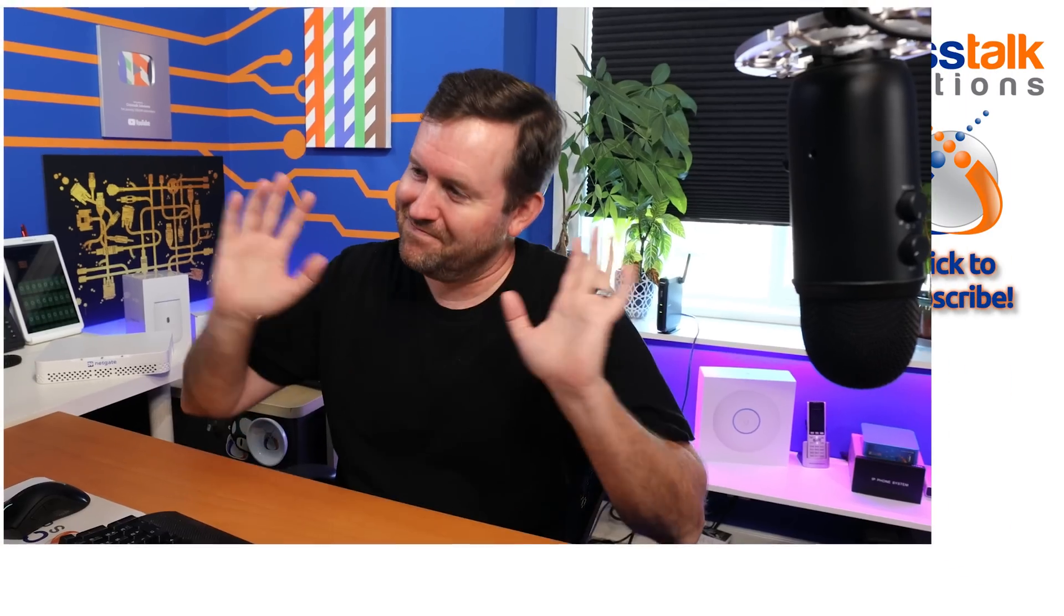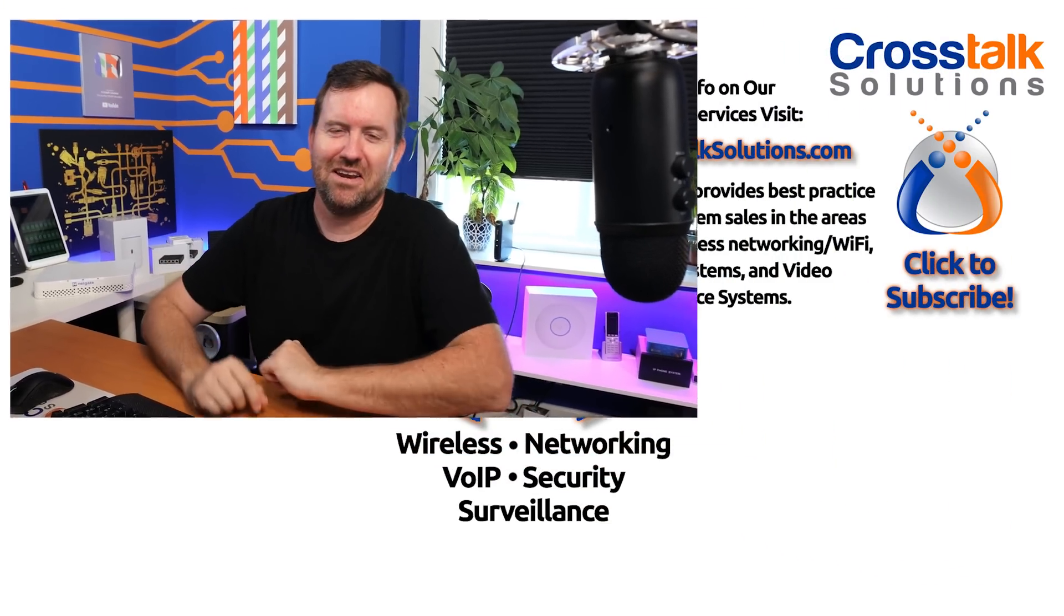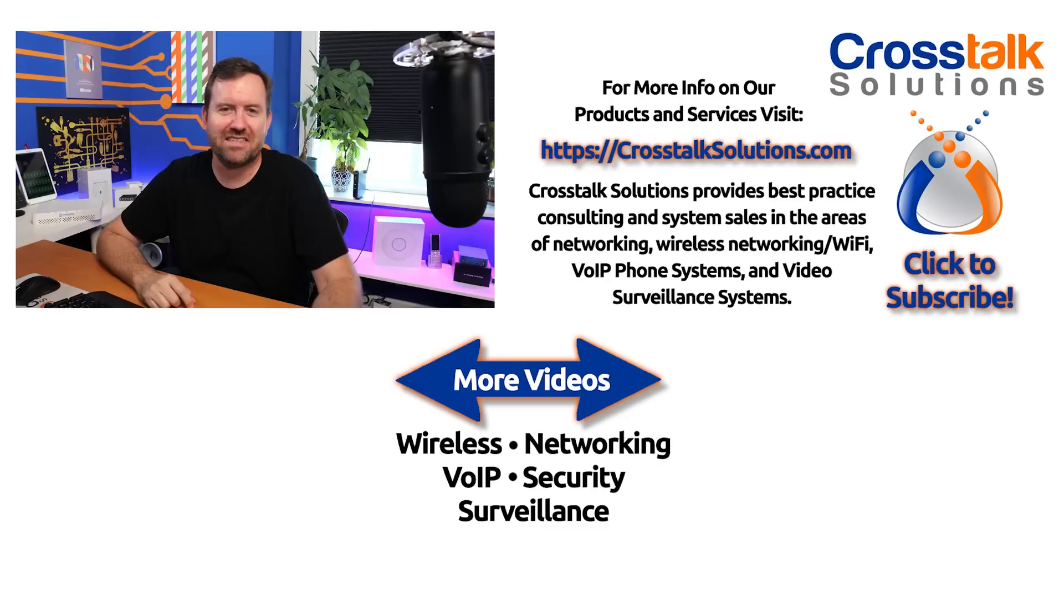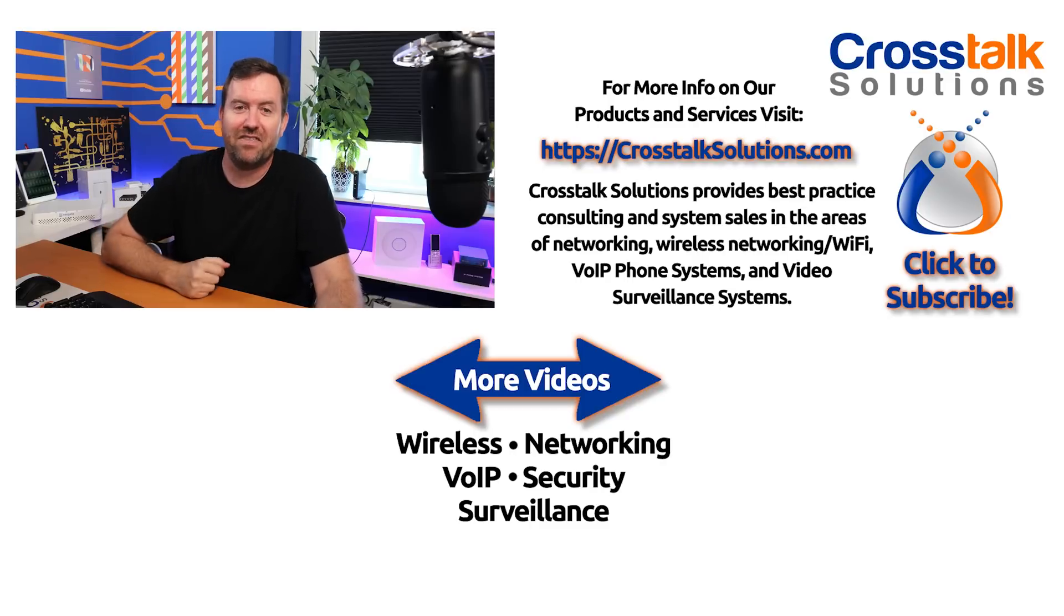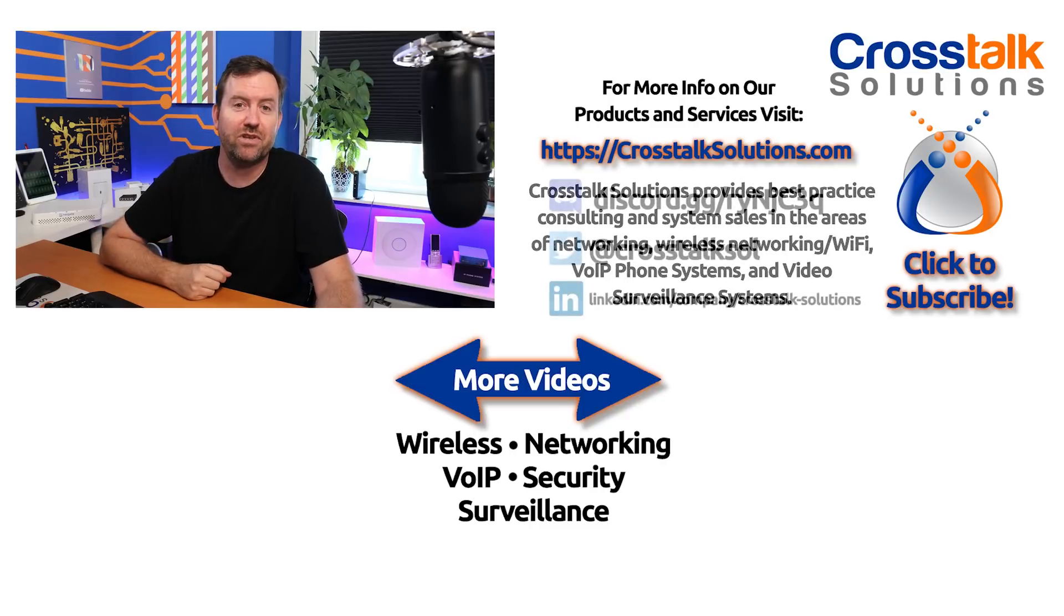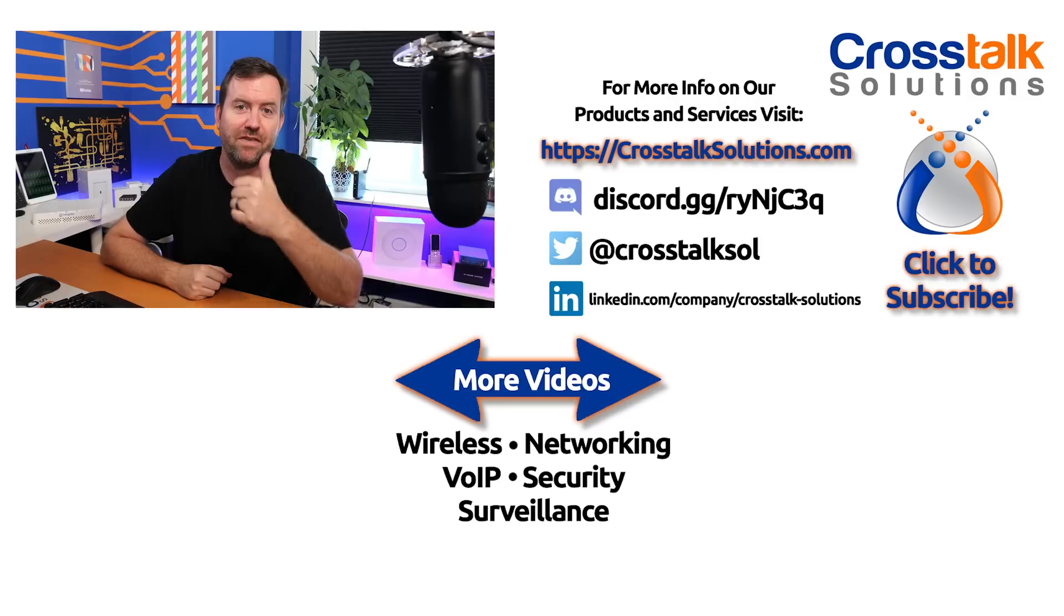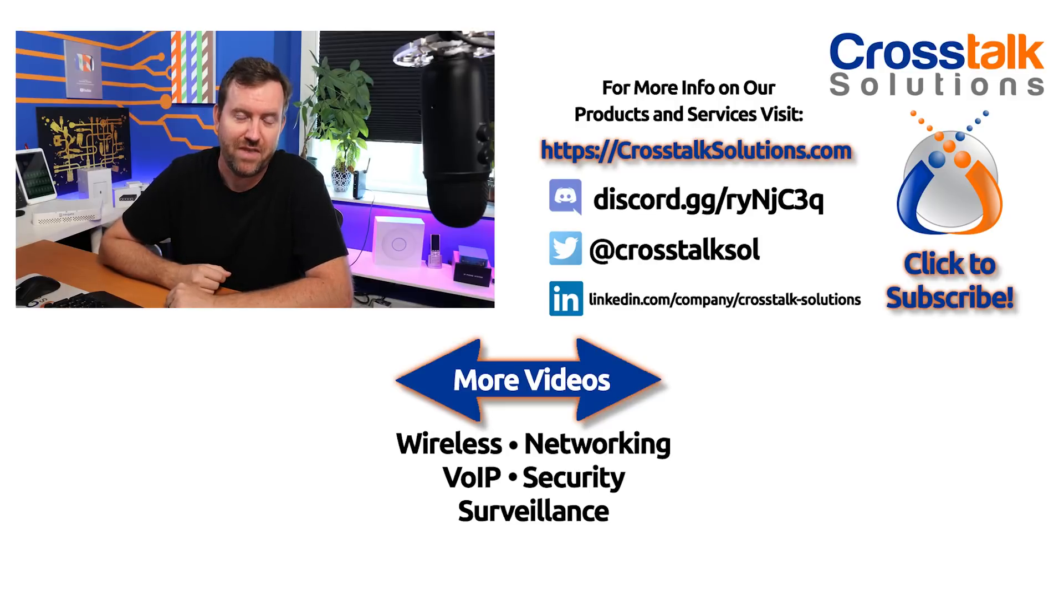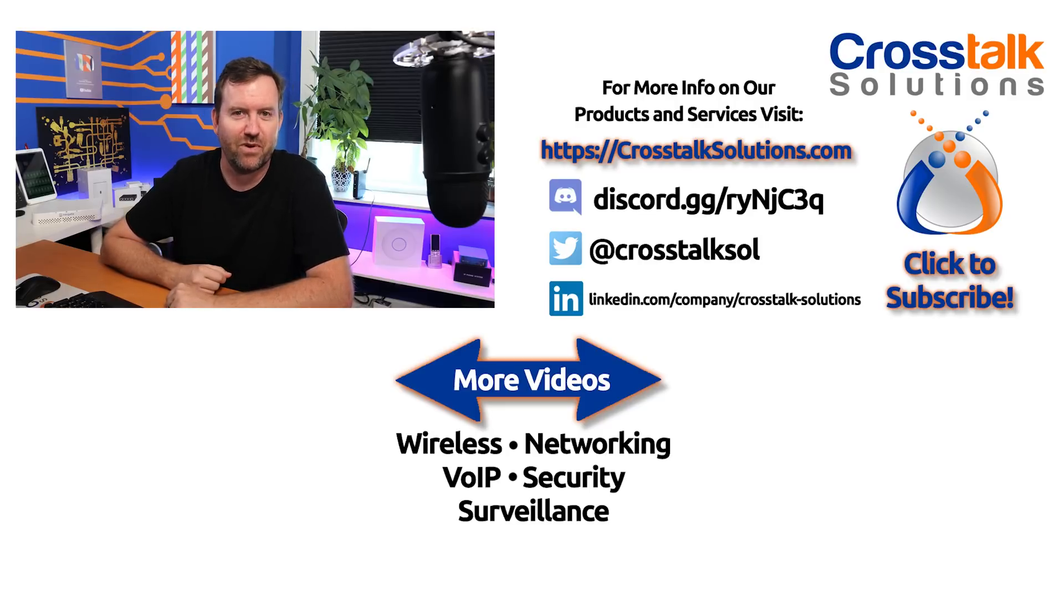What do you guys think about Starlink for maritime? Let me know down in the comments below. I'd love to hear your thoughts. If you enjoyed this video, make sure you give me a thumbs up. If you'd like to see more videos like this, please click subscribe. My name is Chris with Crosstalk Solutions, and thank you so much for watching.